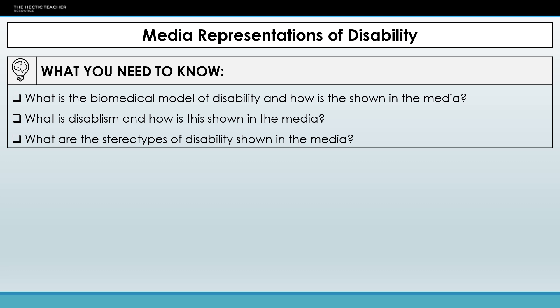In this lecture we're going to be looking at media representations of disability. To do that we're going to be looking at what we mean by disability and the different definitions of disability — the biomedical as well as the social. We'll also be looking at disabilism and how this is shown in the media, the stereotypes shown in the media, and the theories behind why it is the way that it is.